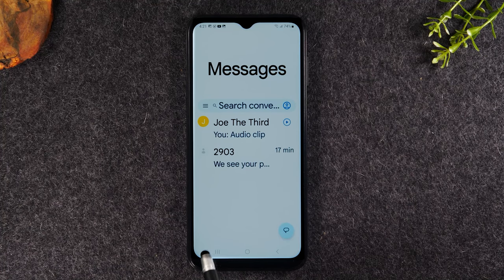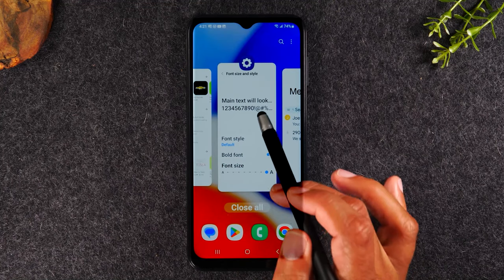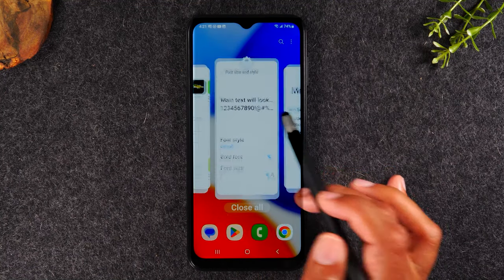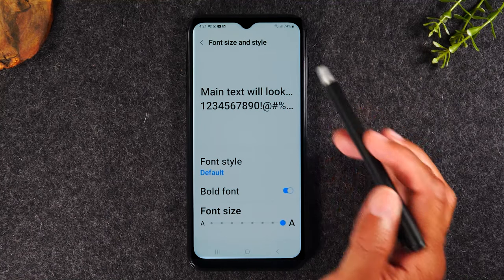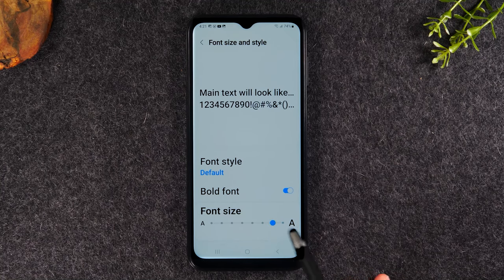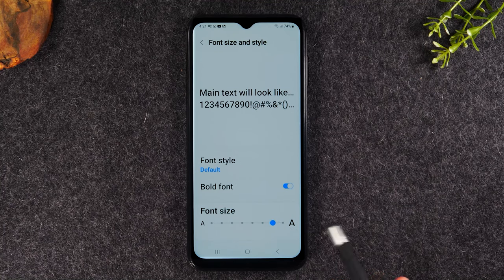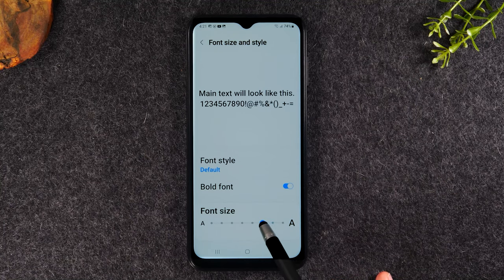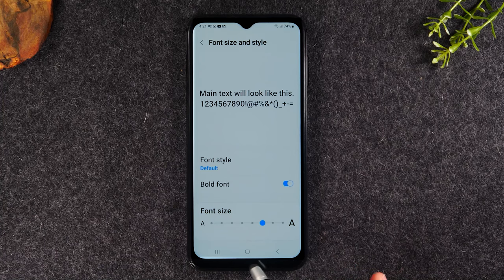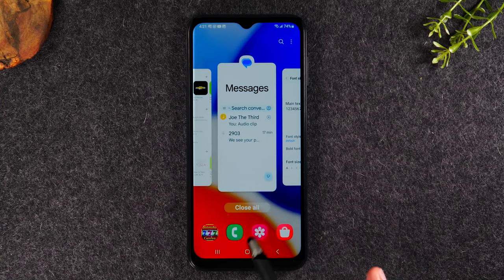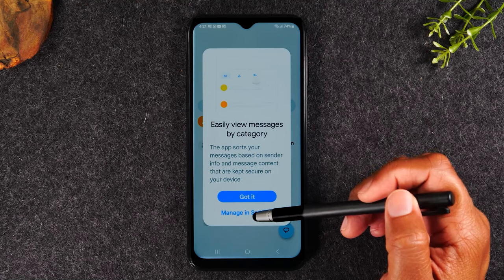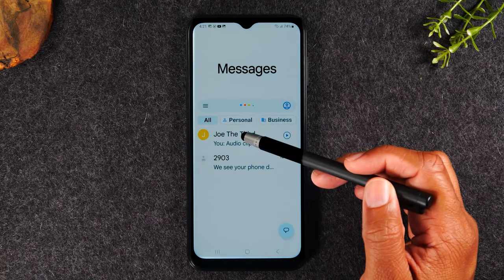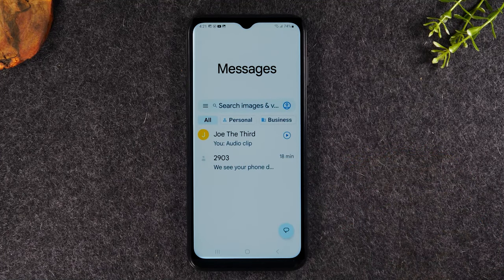Now, guess what? We can use our recent apps button to do this. Tap here, then let's go back to font size and style. And I can drag over one or two and make it a little bit smaller. And now I can use recent apps to jump back to messages to gauge how big or small things are. So keep going back and forth until you find a mix that works for you.